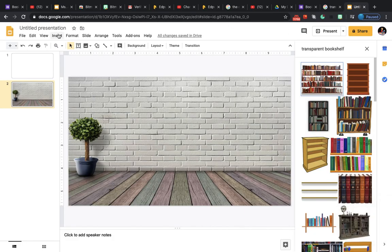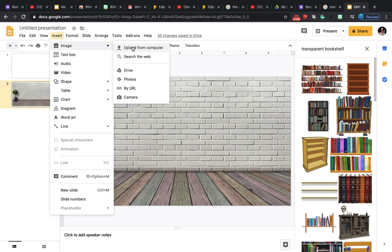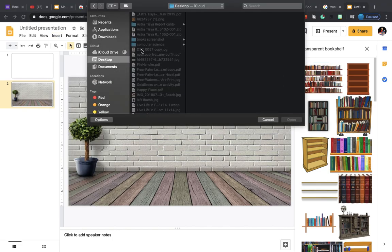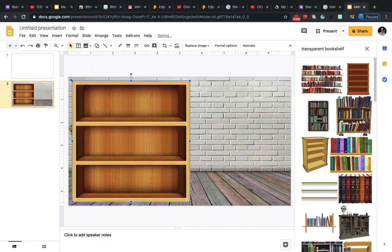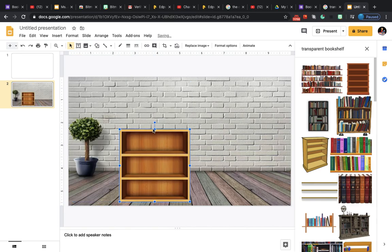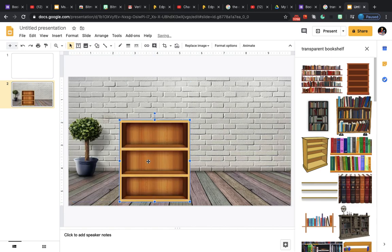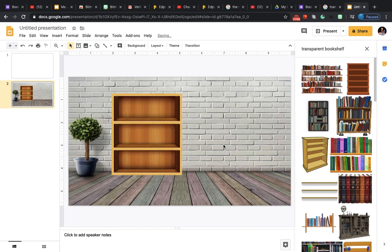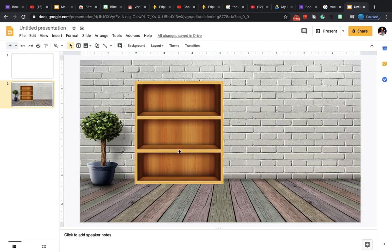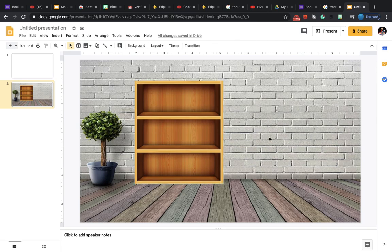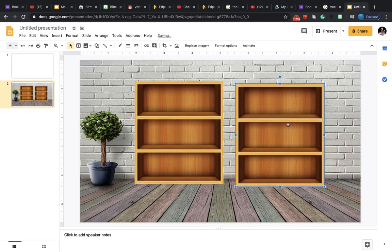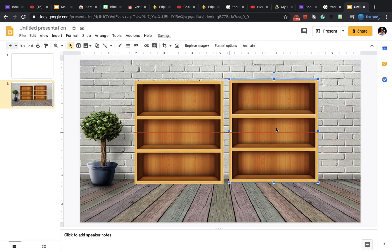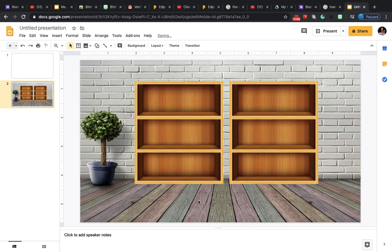Go to the Insert option, then Image, and upload from your computer. This is the bookshelf I really like for my classroom. Now you can resize it and place it. I'll need one more, so I can copy and paste — I've created another copy and placed it here. Now my bookshelf is set up, and we need to put some books in there.